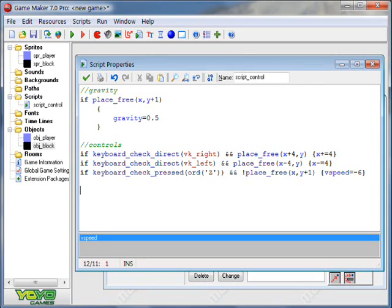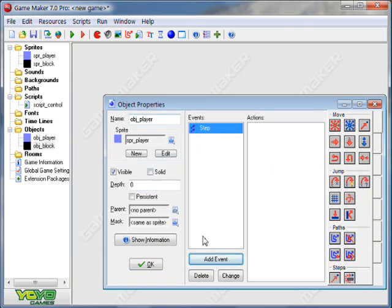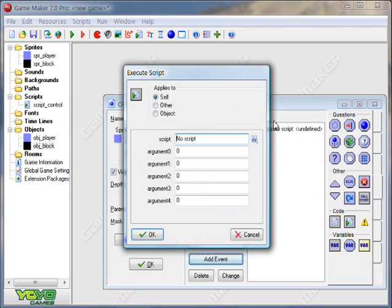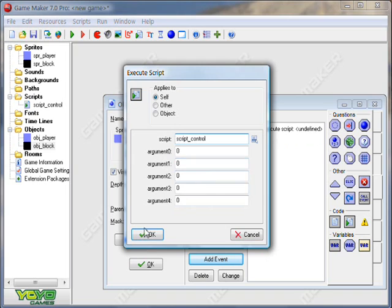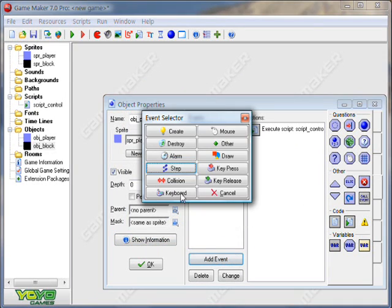Alright. So now we can jump, so I think that's all we need for now. So in the step event, put script control in there, or whatever you called it.